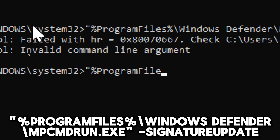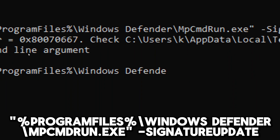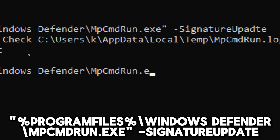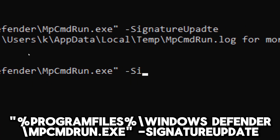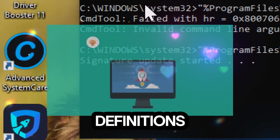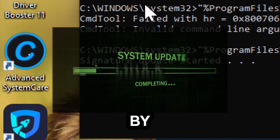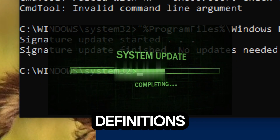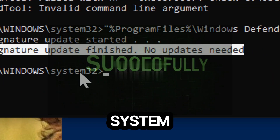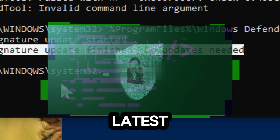Update Windows Defender definitions: type the following command to manually update Windows Defender definitions. Manually updating the signature definitions ensures that Windows Defender has the latest information about new and emerging threats. By regularly updating these definitions, you improve the effectiveness of Windows Defender in detecting and blocking malware on your system, enabling it to recognize and respond to the latest malware variants and attack techniques which may not have been present in previous signature databases.